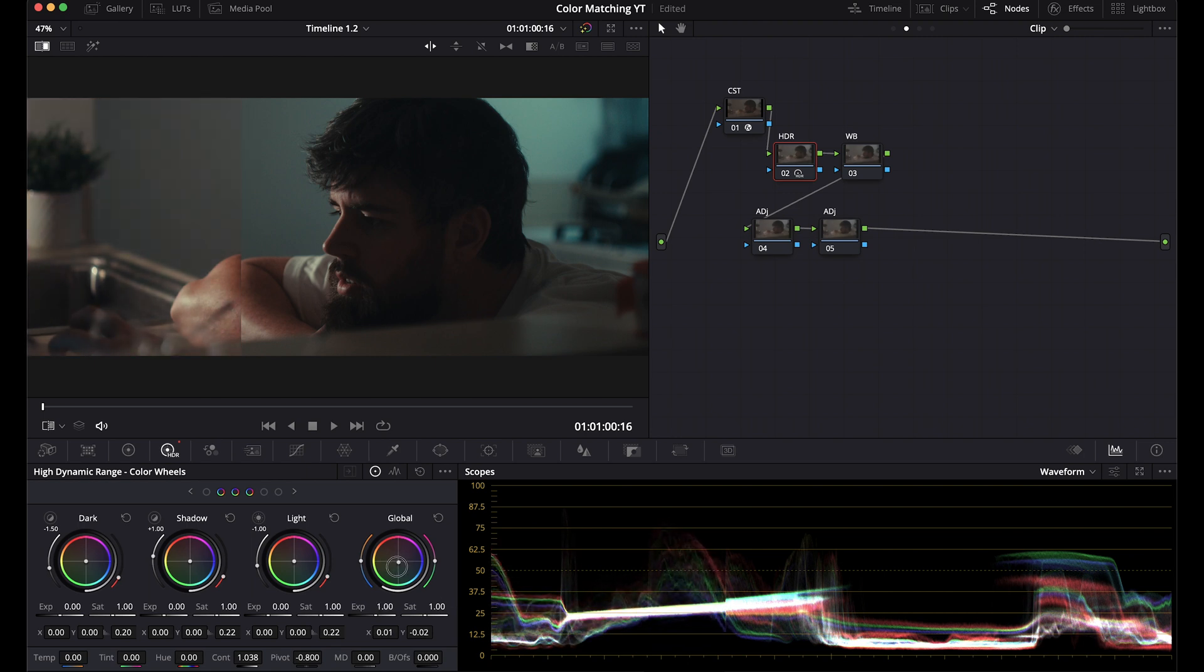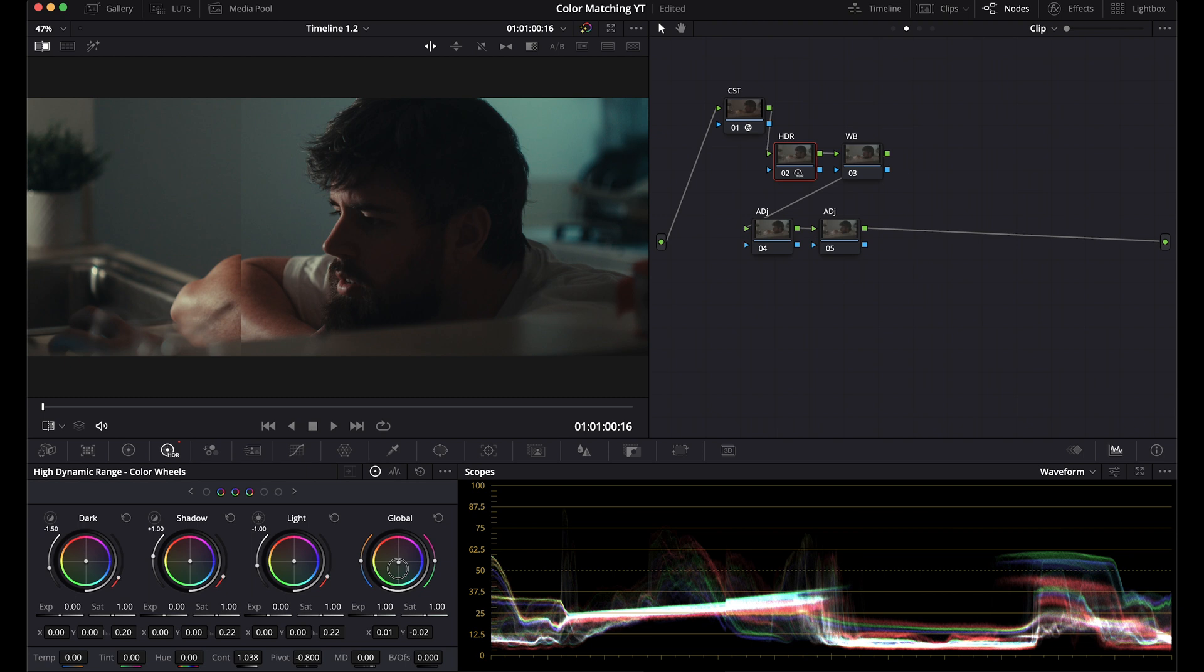And I'm going to bring up our exposure and I'm going to roll this global wheel. And for this, I'm going to start by just looking at the viewer, not the scopes. That's close. Now I can see that it's underexposed.